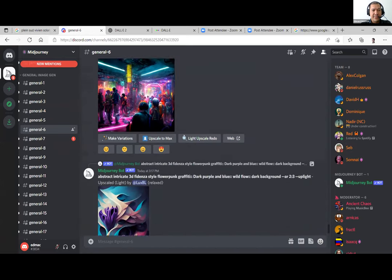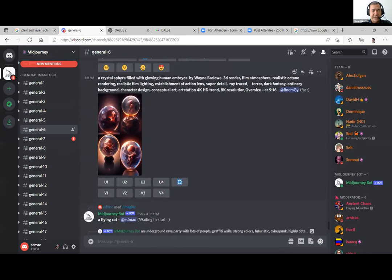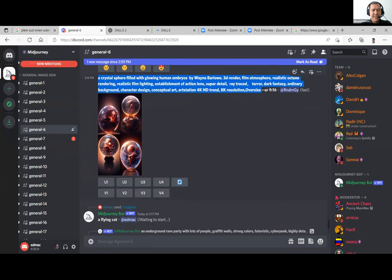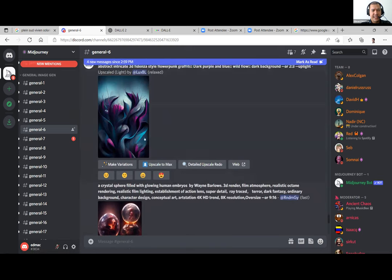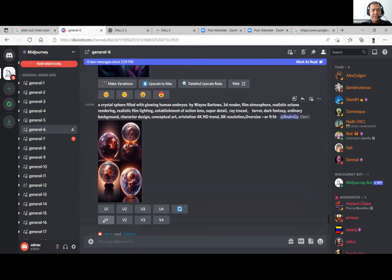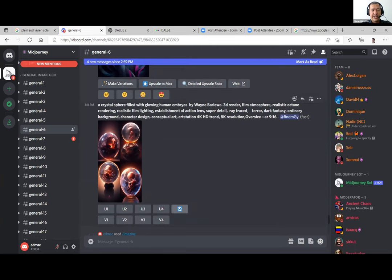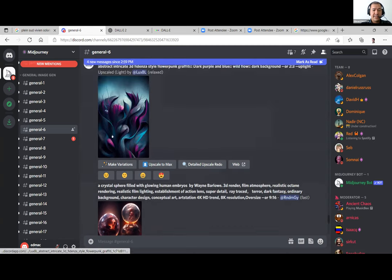The general buttons work like this: the first output is four different iterations of your description, numbered 1 through 4. You have buttons U1, U2, U3, U4 — U meaning upscale, adding more detail. And V1, V2, V3, V4 — V meaning four new versions of that image. Or you can use the repeat button to redo from scratch. If you upscale one image and want to explore further, you can ask for four more variations of that upscaled result.